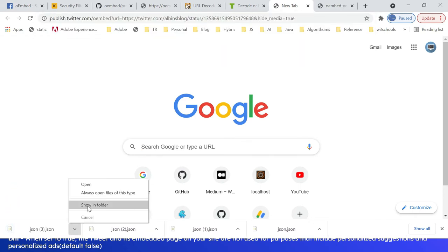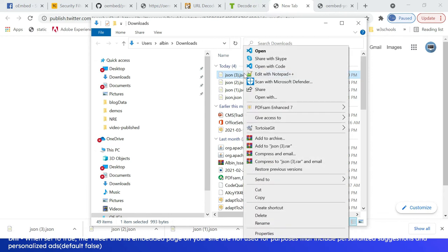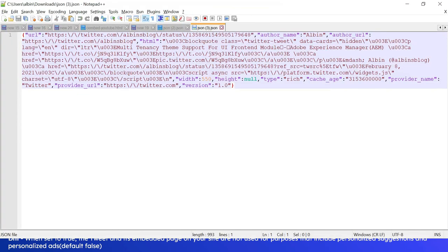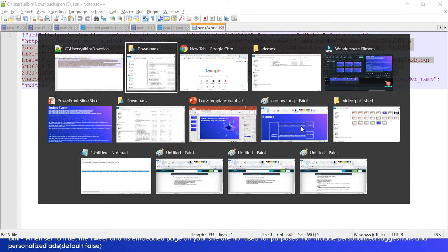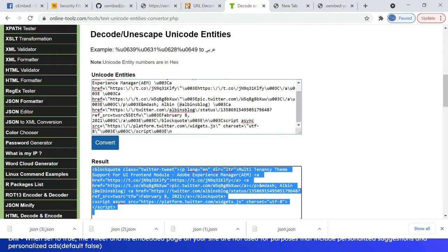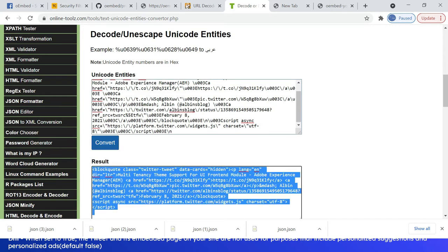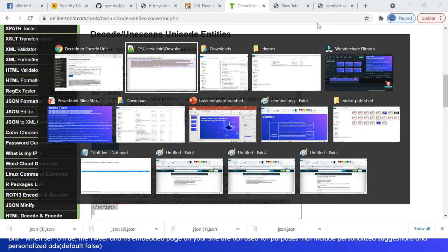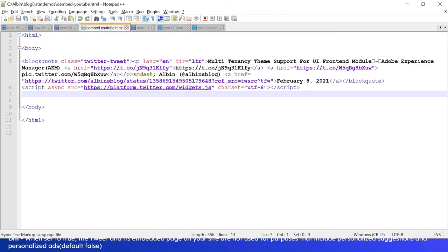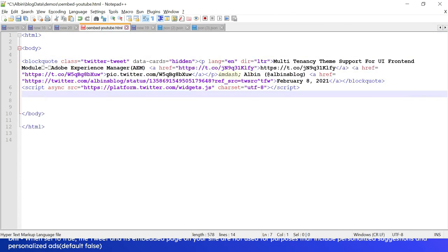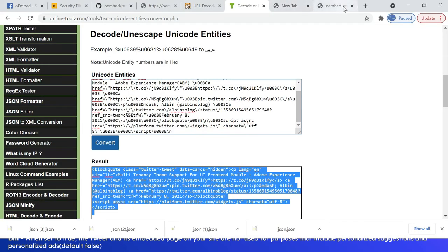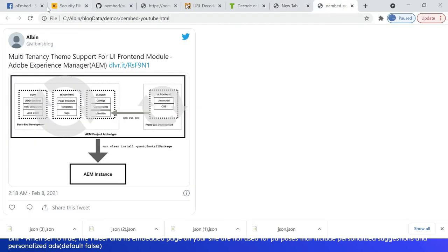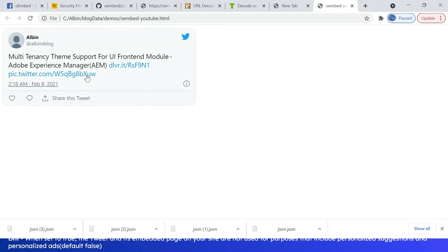Okay, let me open the JSON. Again, same thing. I'm going to copy this HTML, decode this, okay, copy this. Yeah, now if you see, the media is not displayed, only the thread is displayed. Add the additional parameters based on your need.